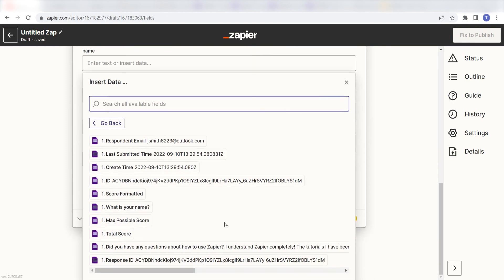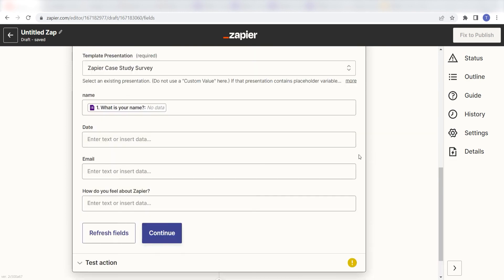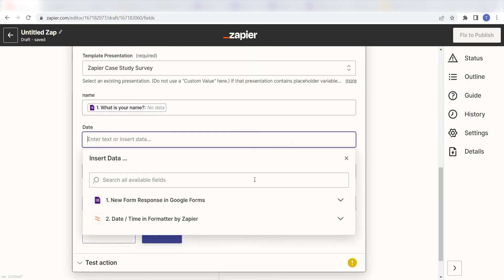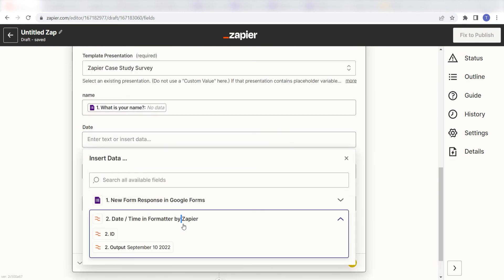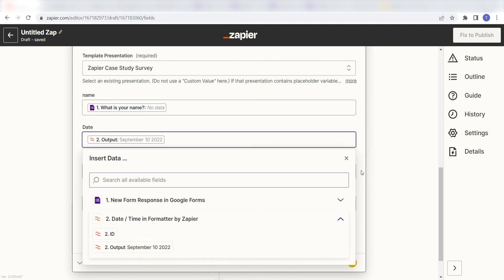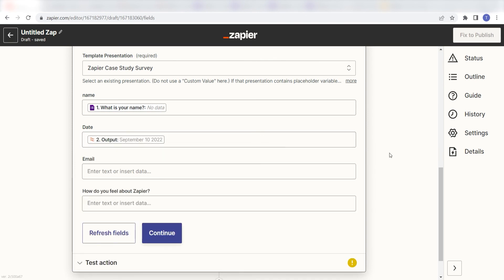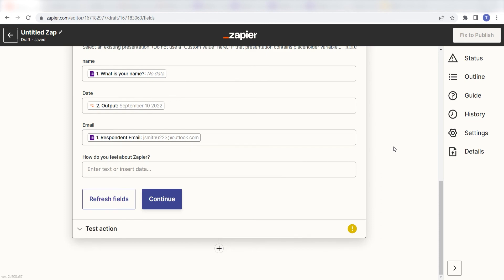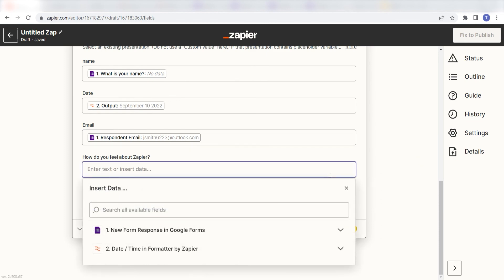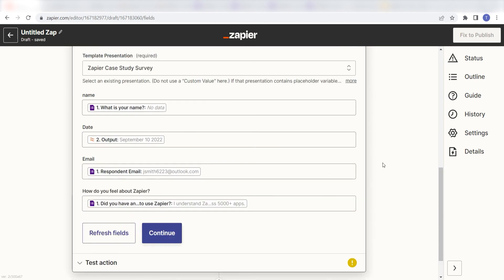Under Name, I'll click What is your name? Under Date, I'll click Output under the Date, Time, and Format drop-down. Under Email, I'll click Respondent Email, and under How do you feel about Zapier, I'll click Did you have questions about how to use Zapier?